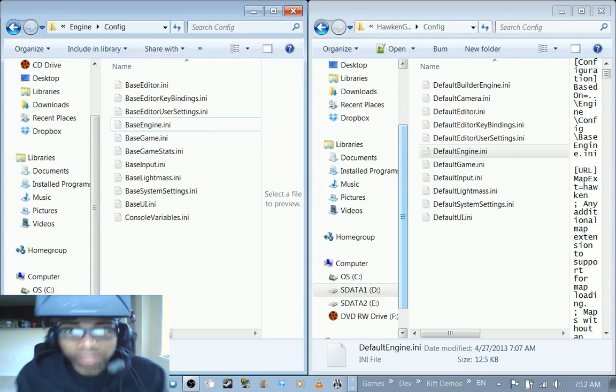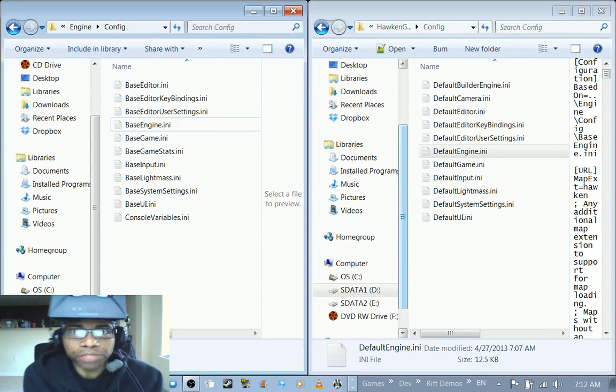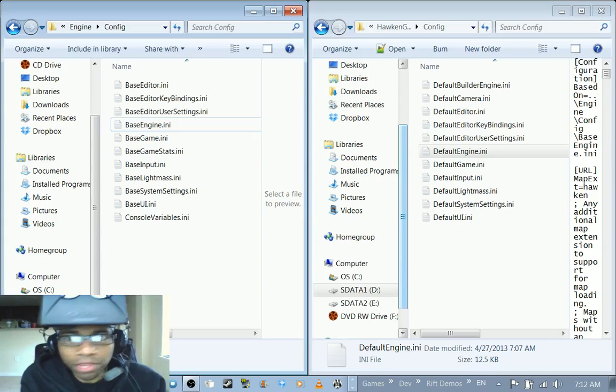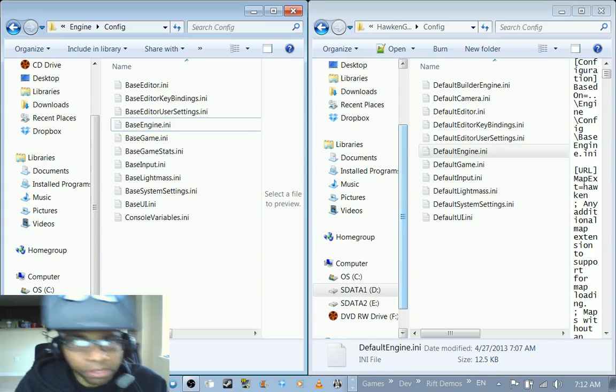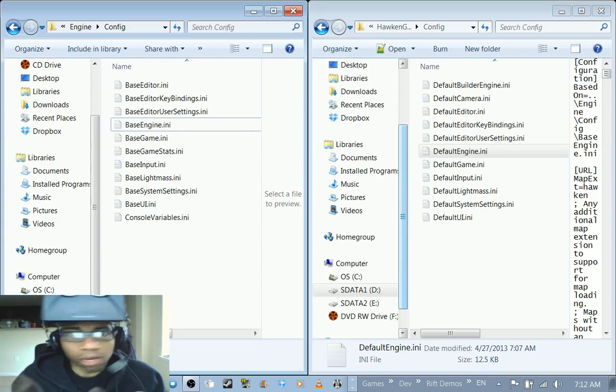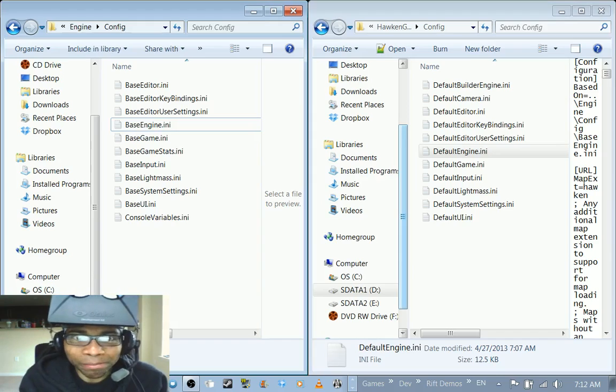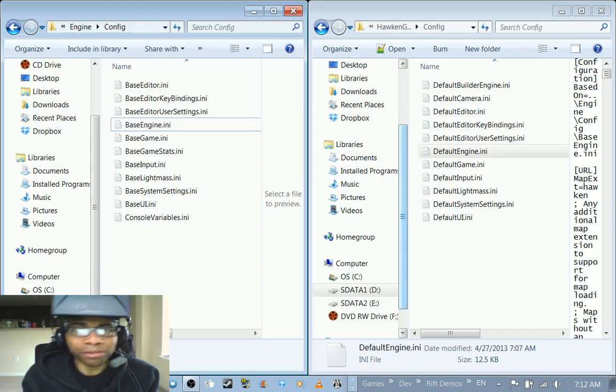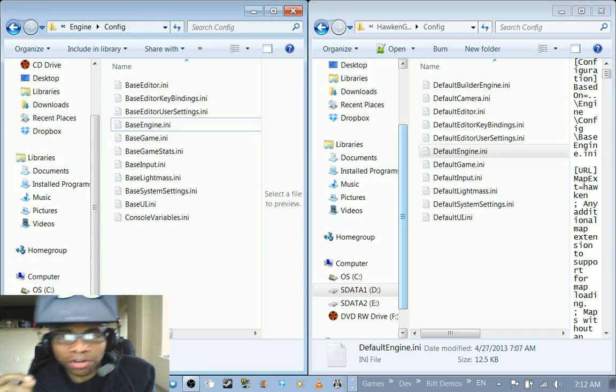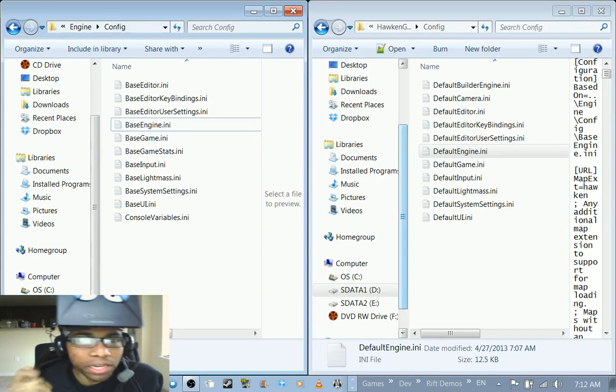Hey Rifters, Cymatic Bruce here with another video. I want to put another one up before too much time passed, so here we go - Hawken, get it working.